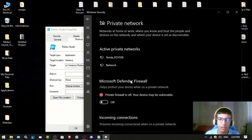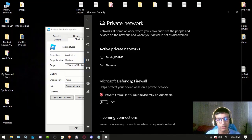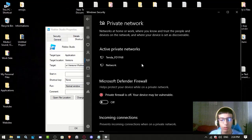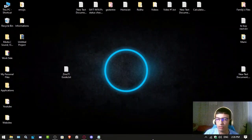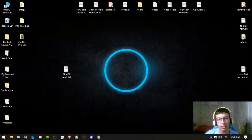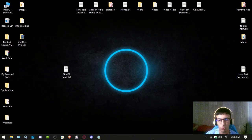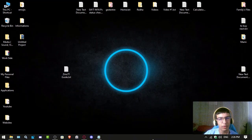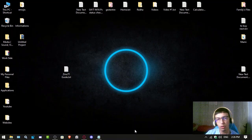If none of this works, there are two final steps. One of them is to make sure that Roblox is running with administrator privileges.